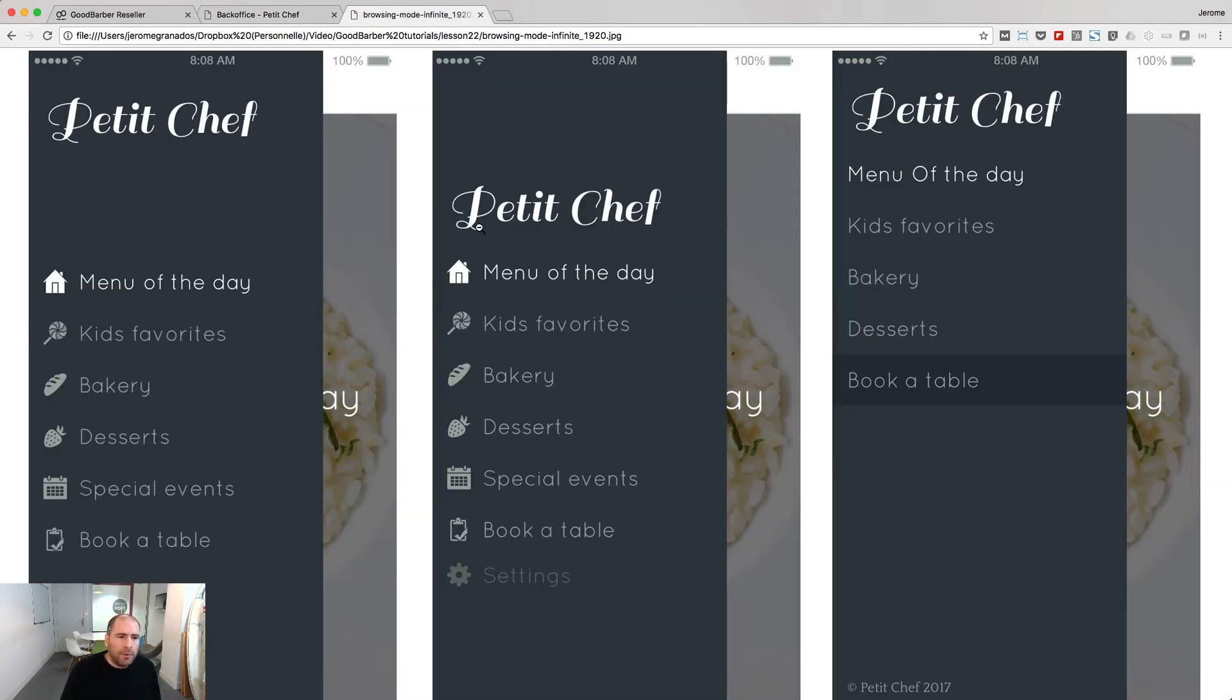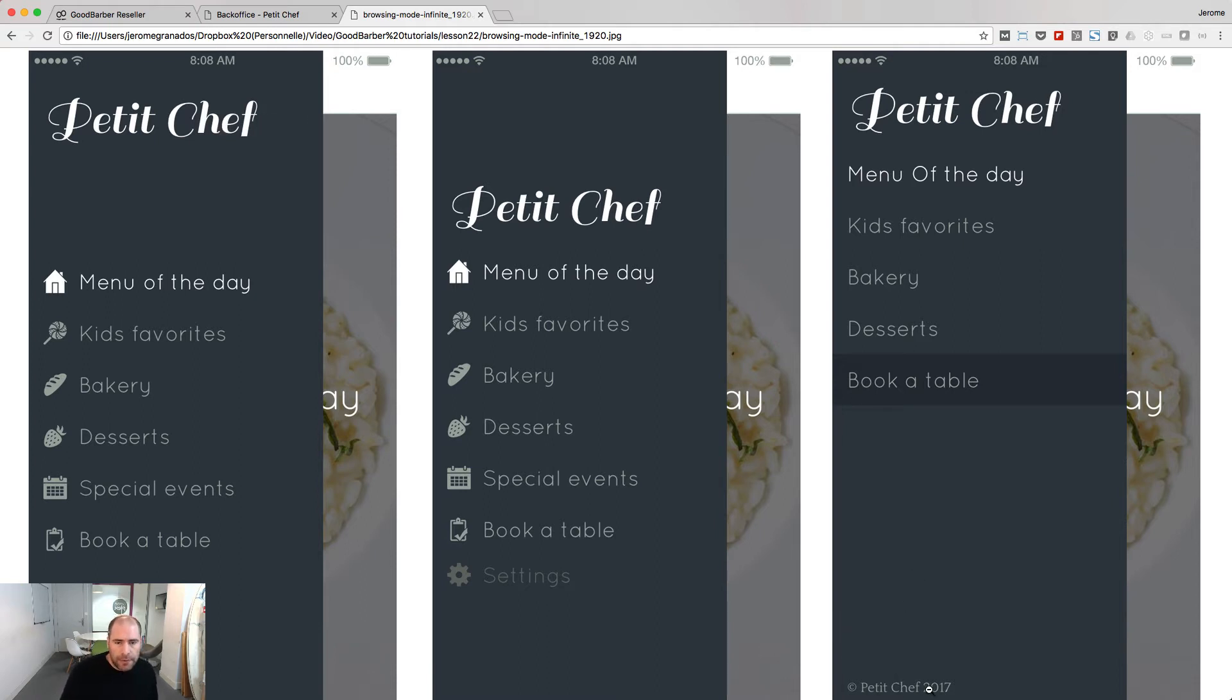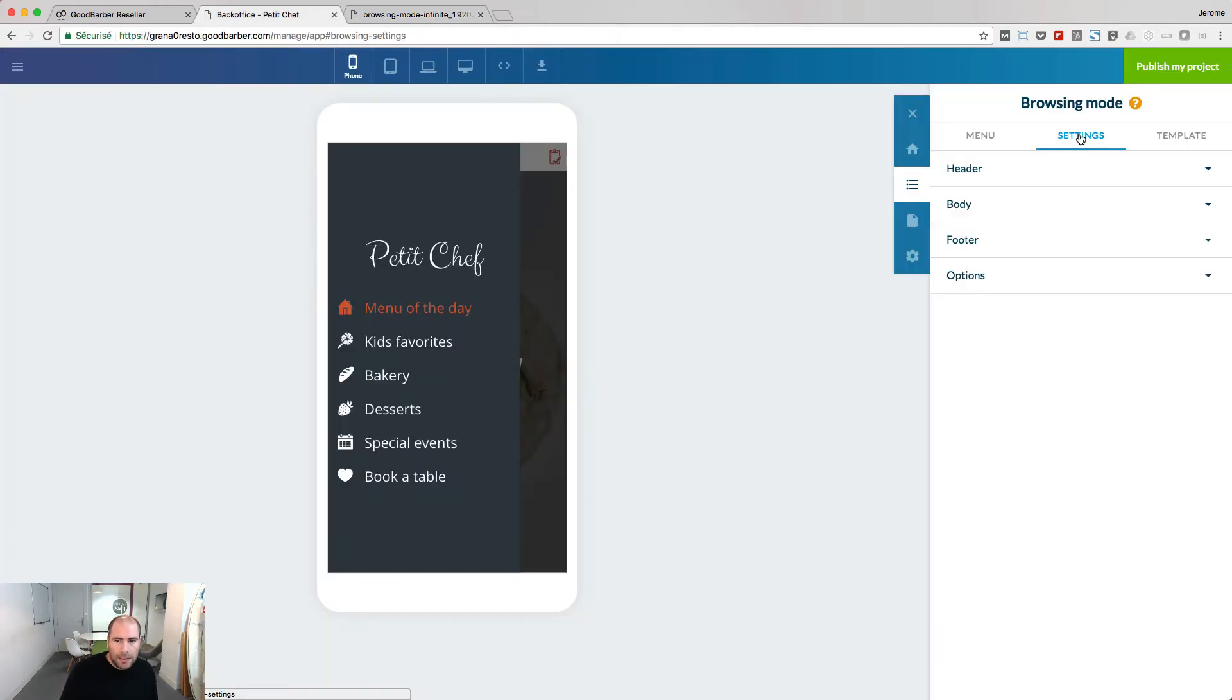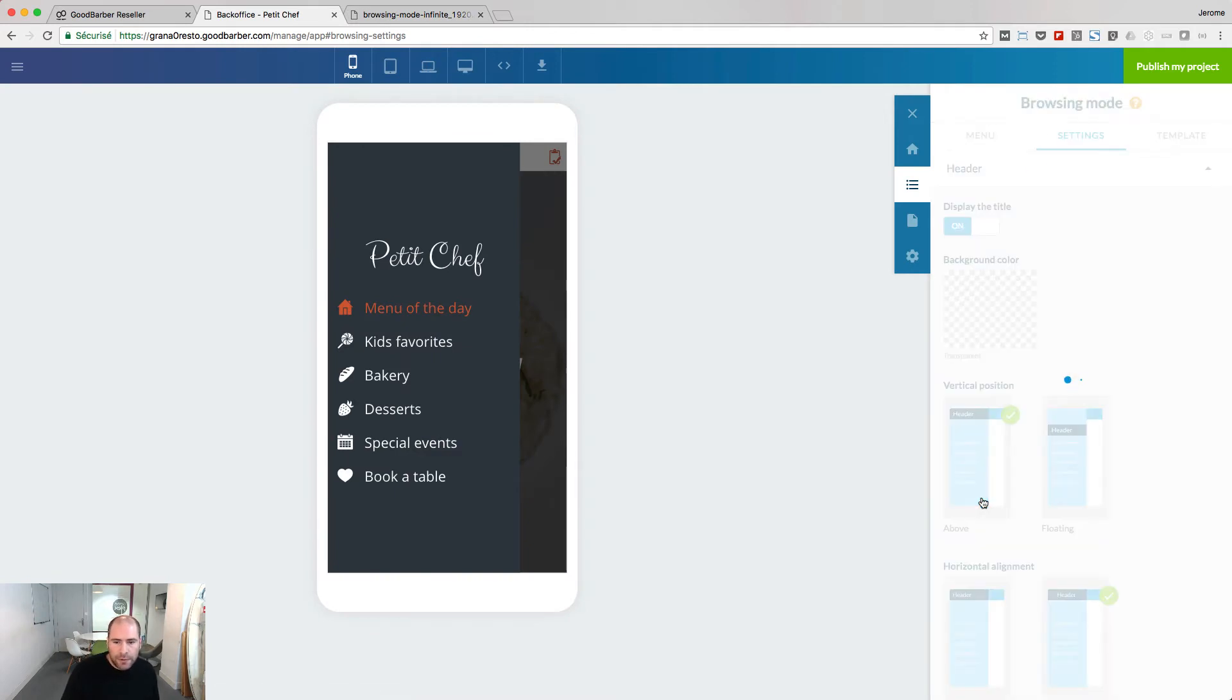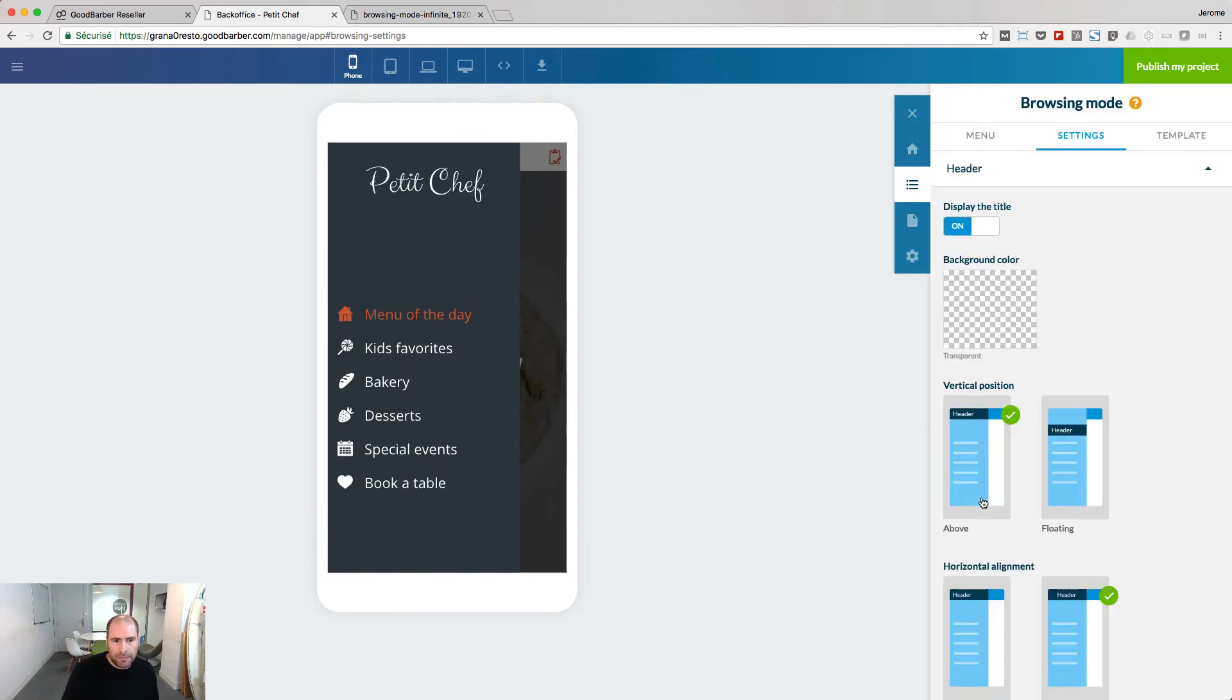Let's see how we can put Petit Chef on top and the copyright Petit Chef at the bottom, for instance. In the settings header, I can choose the vertical position of my header. So now Petit Chef is on top.